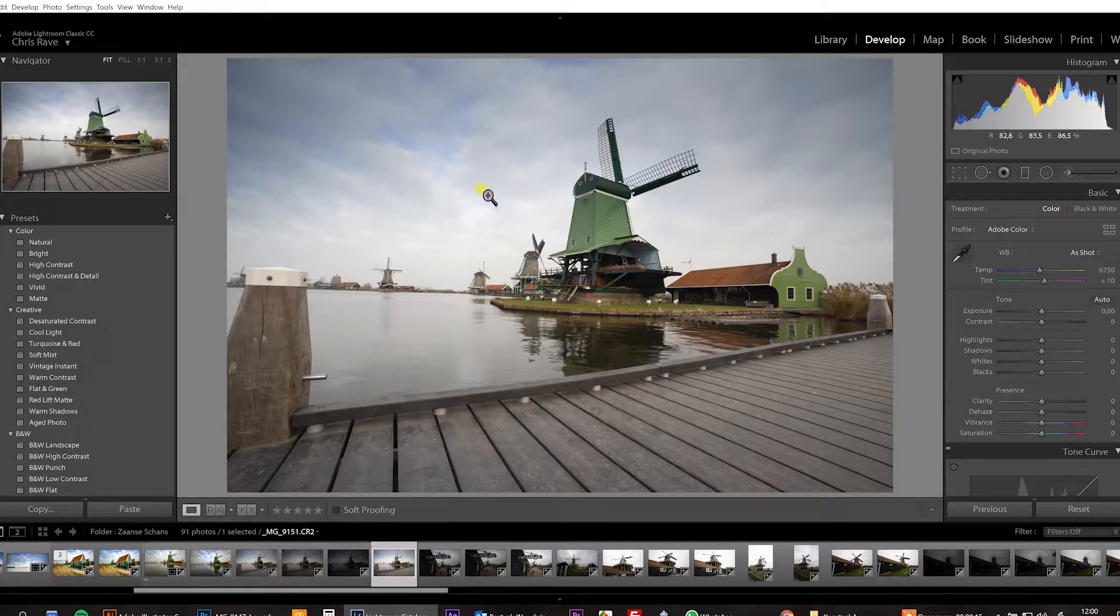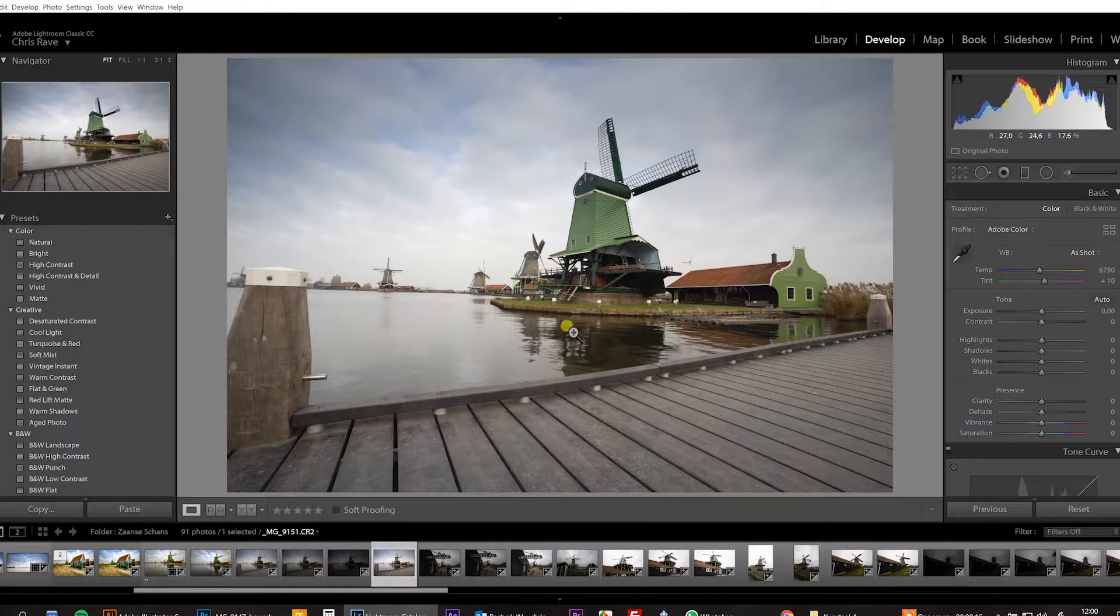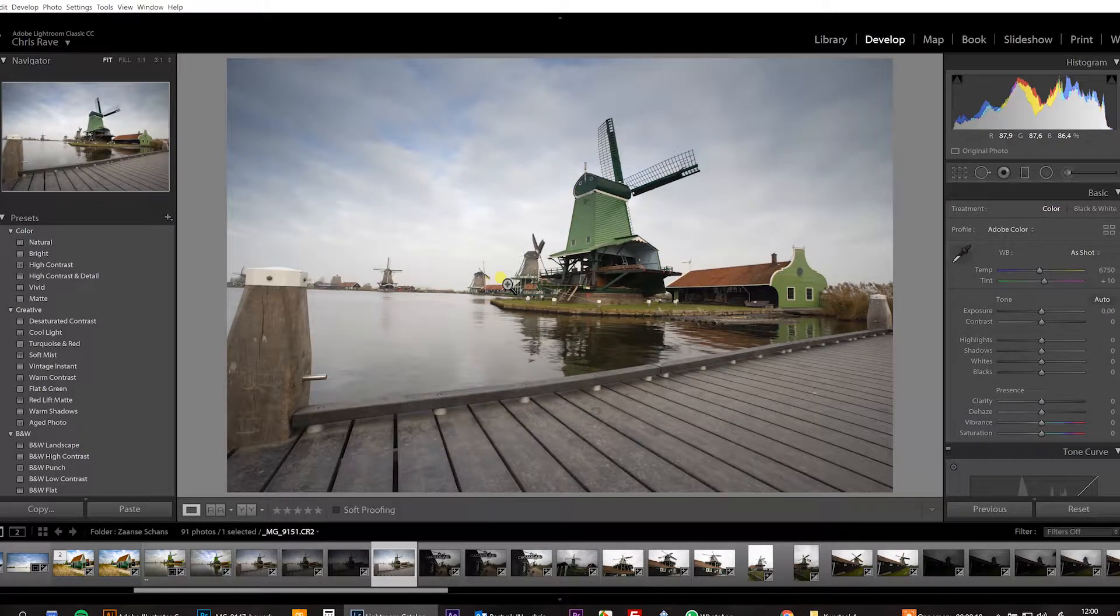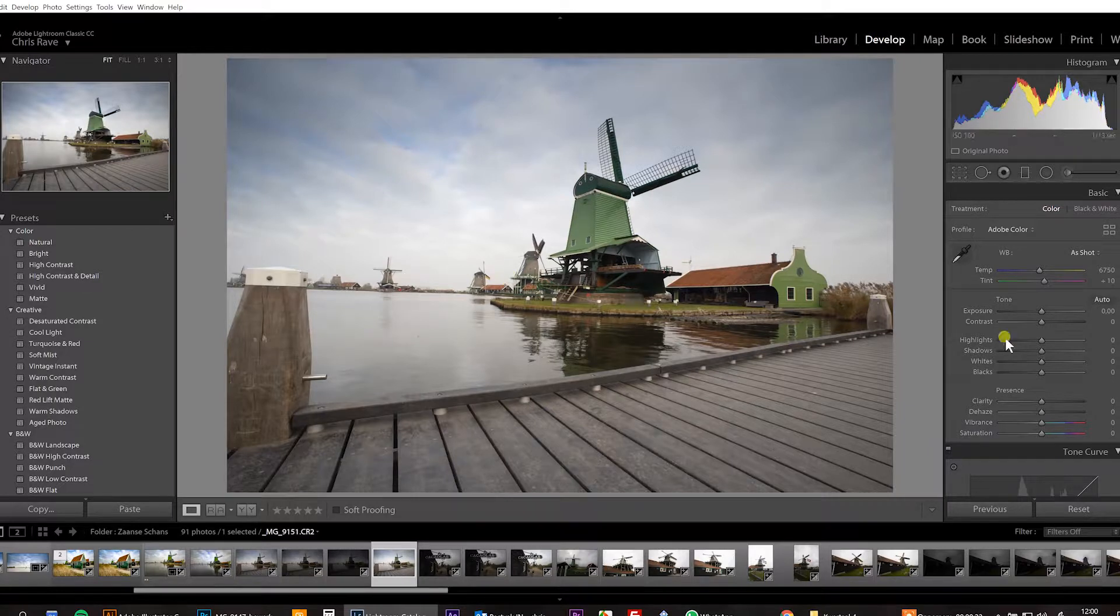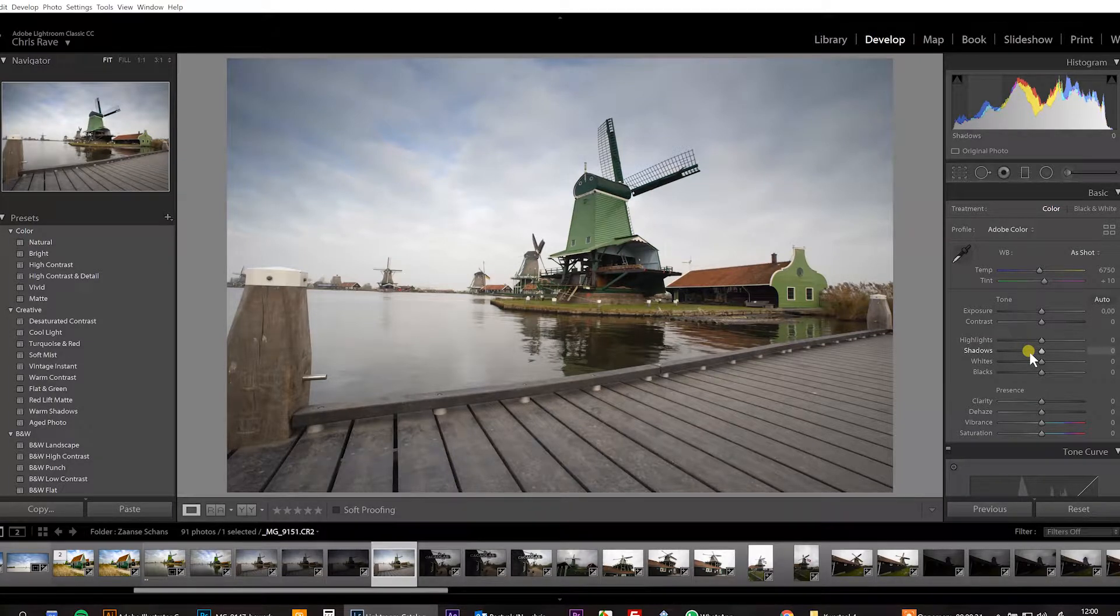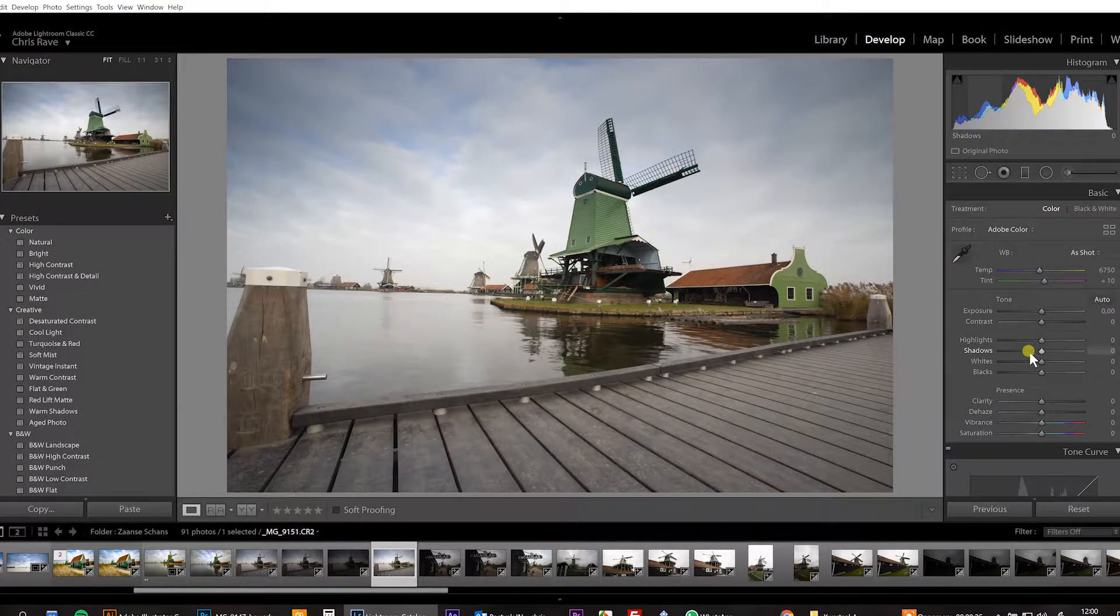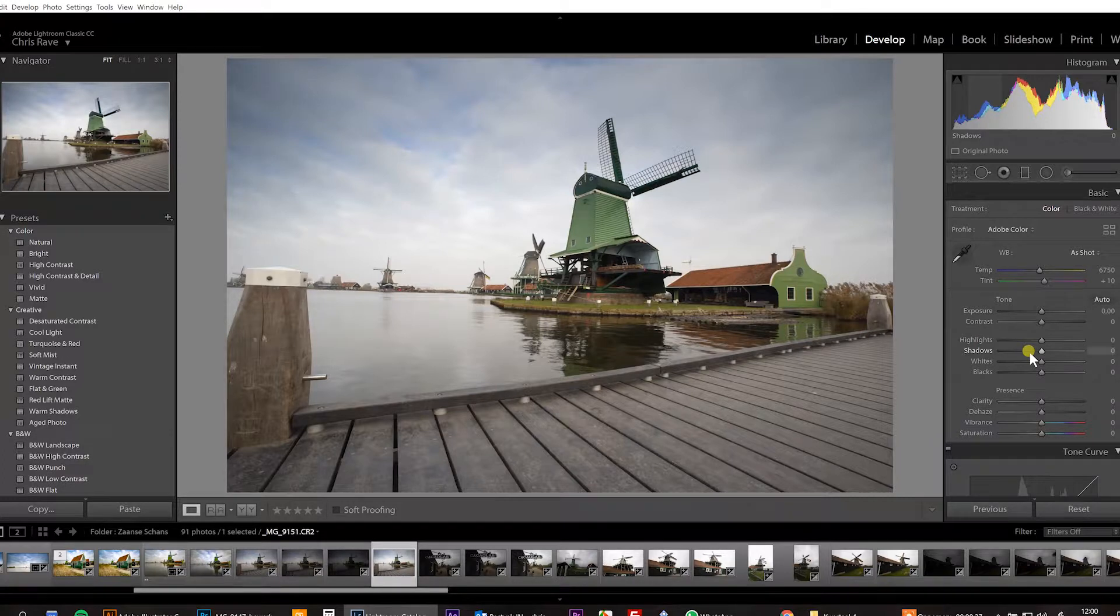So I took this picture in the Netherlands, in the Saanse Streek near Amsterdam. You got these lovely windmills and I took my old camera with me and this camera has a lot of dust on the sensor.